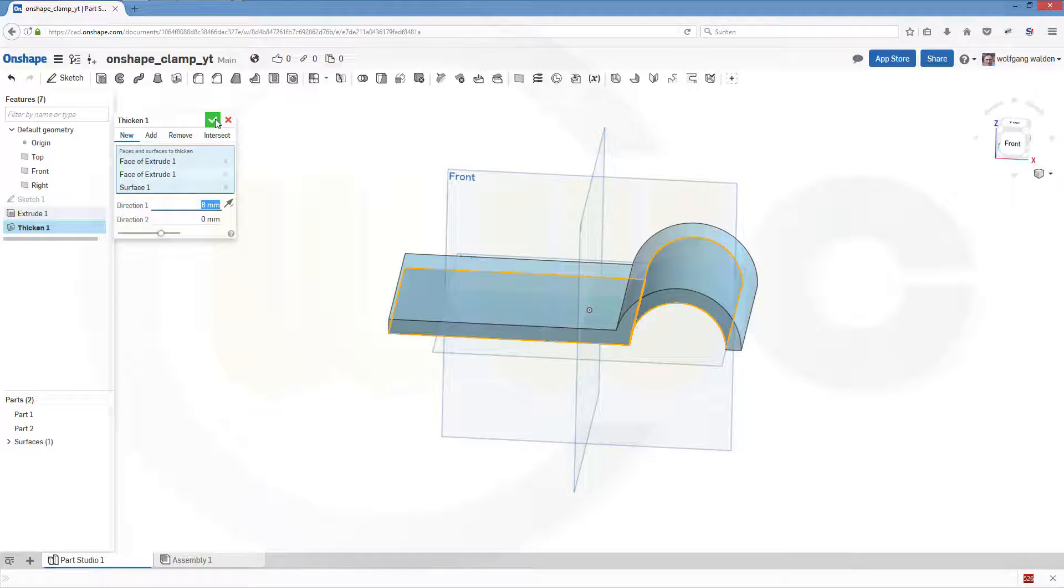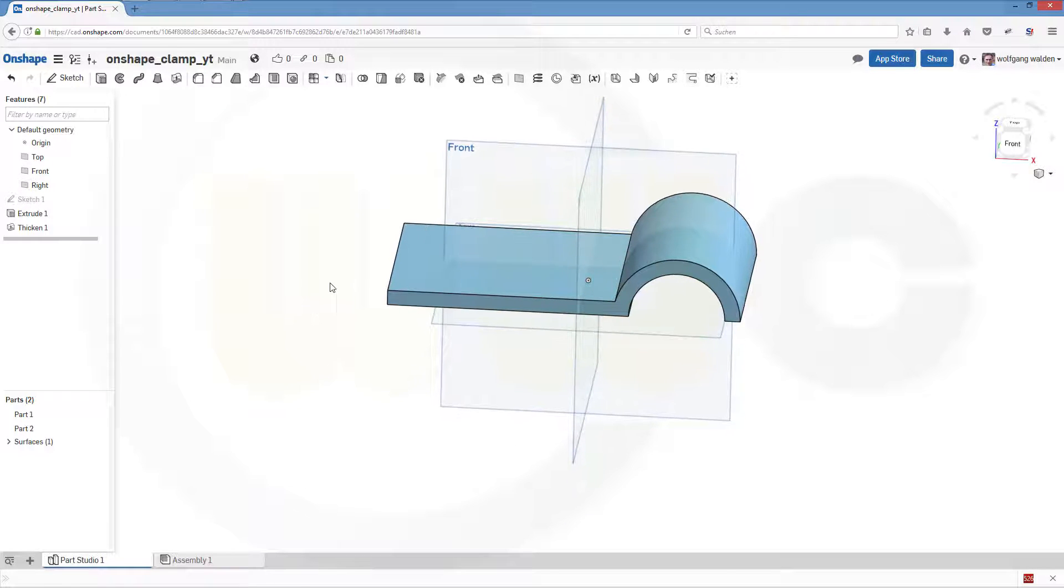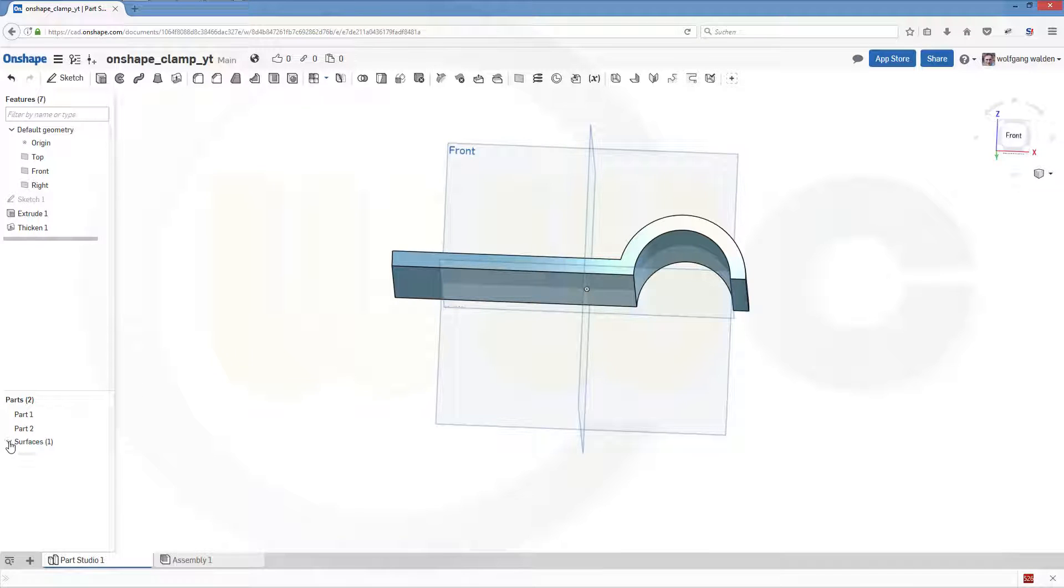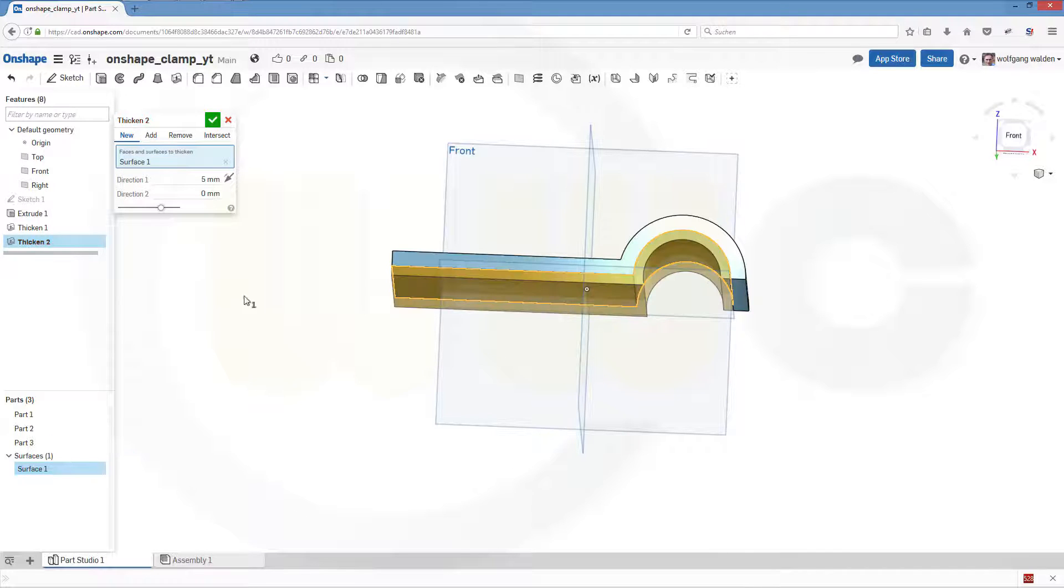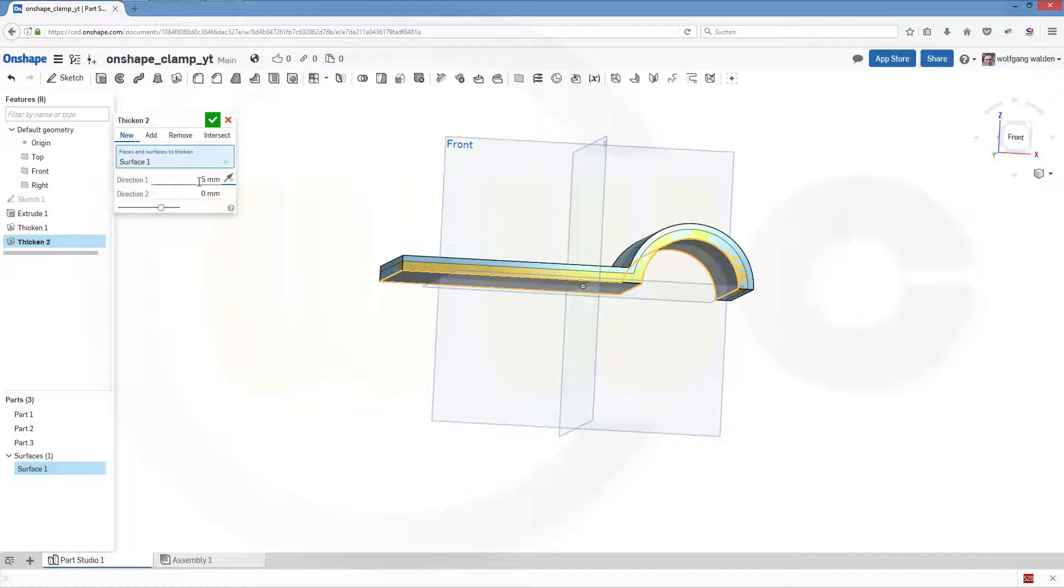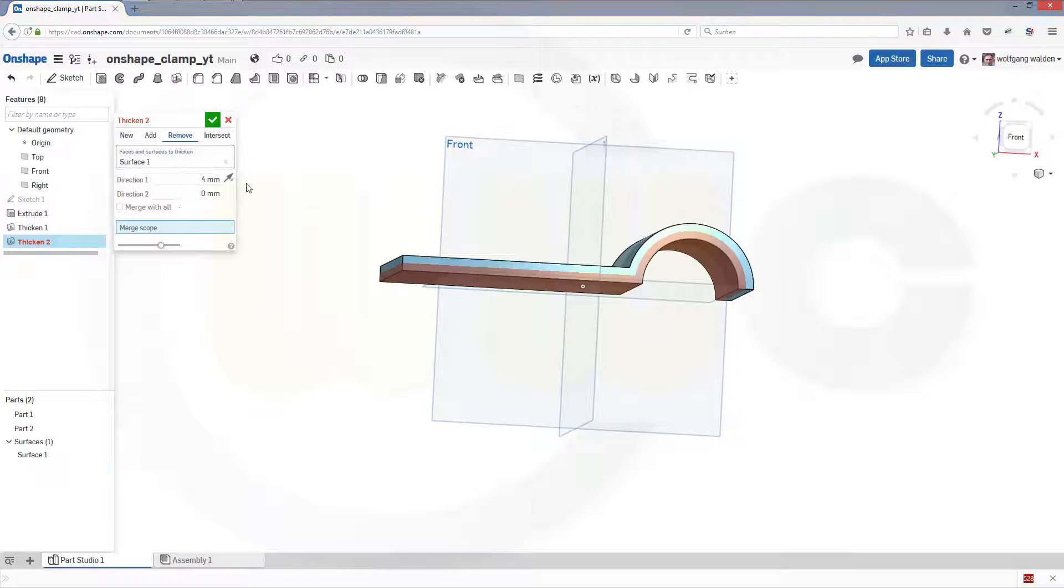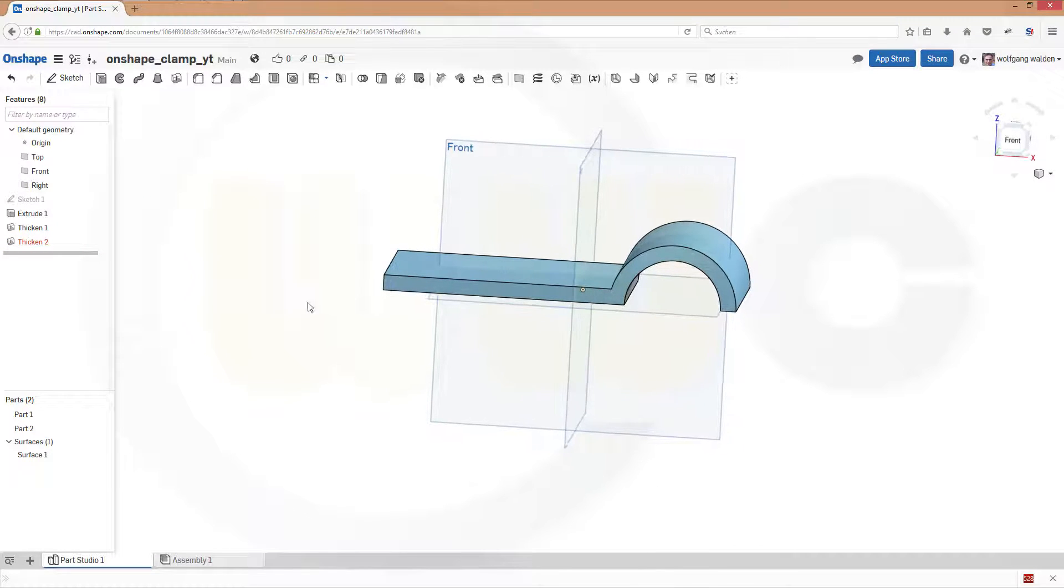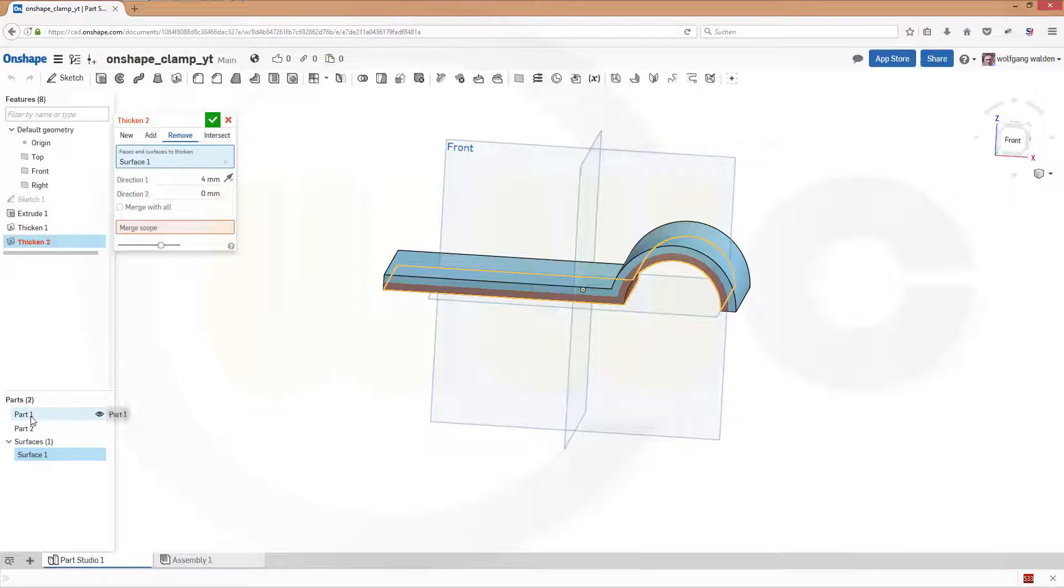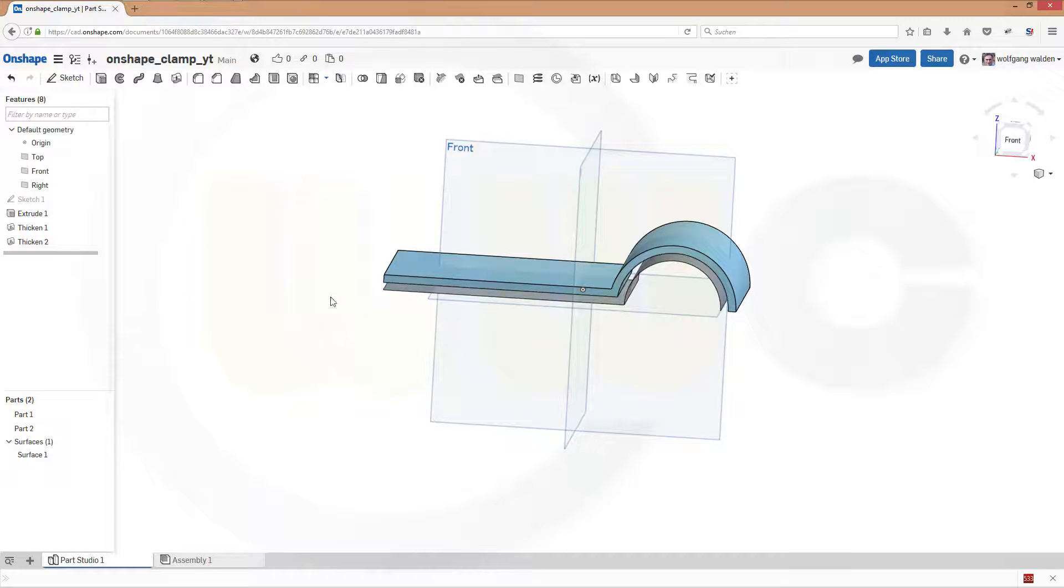Now I want another thickened surface right here. Again in the other direction, make it 4mm. And I want to remove it from the thickened surface before. So let's confirm. No this didn't work. I want to remove it from that part. Merge with all, confirm.